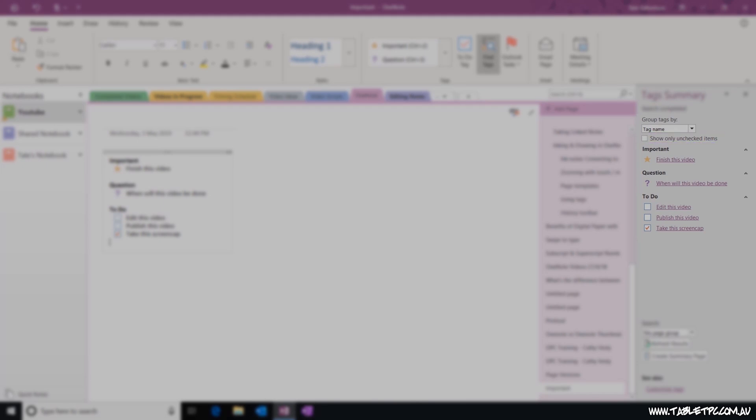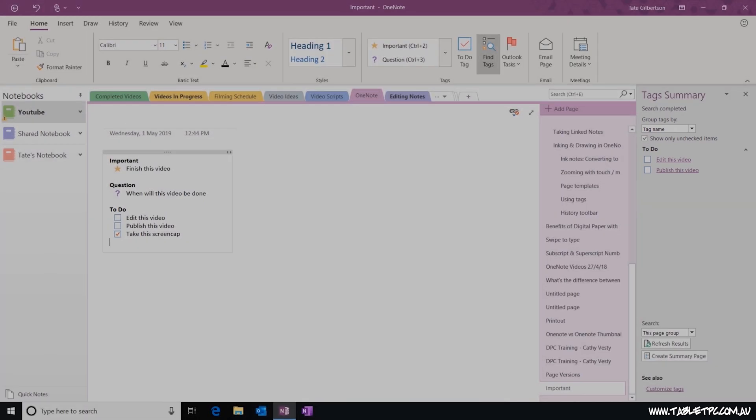Now, when I check this box, my search results will change. Any of my to-do style tags, that's the tags that have the ticked box functionality built into them, will disappear if they've already been completed or checked off. So I can use this function to collect a list of incomplete tasks.